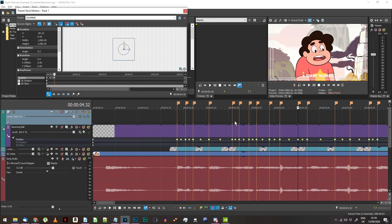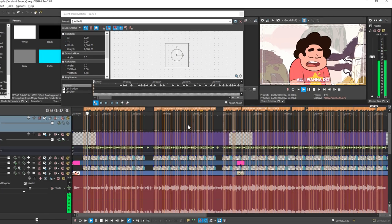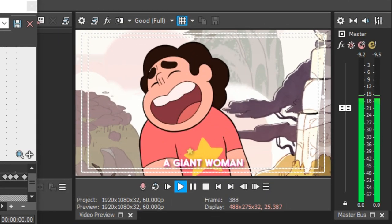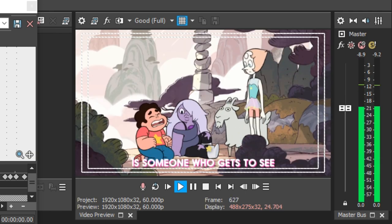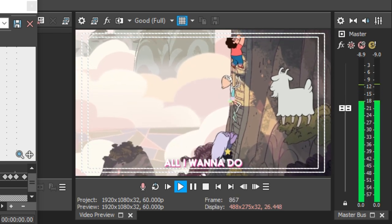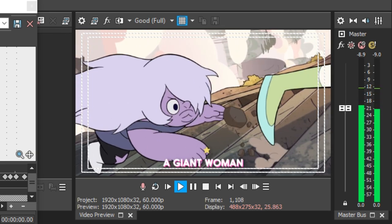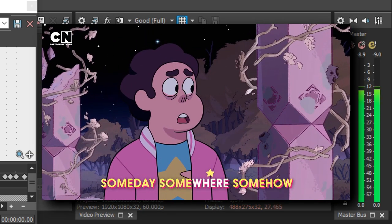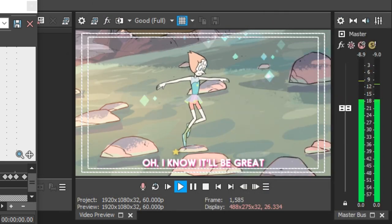If you followed this exactly, at this point the ball will bounce between every lyric, bouncing from one end of the line straight to the start of the next line. You might want it to look like this, or be satisfied enough to not bother changing it — if so, good job, you're probably done. However, in the sample I'm working from and in lots of other videos I've seen using this style, the ball will bounce in from the left when starting a line and bounce out to the right at the end.